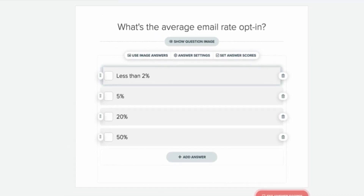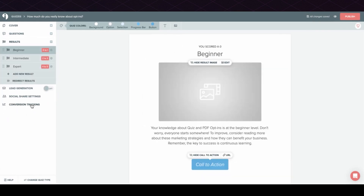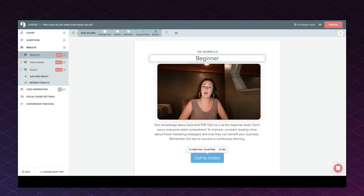Another great way to embellish this quiz is by beefing out the quiz result pages. You're telling them why they're a beginner, but give them more — if they don't know a lot about opt-ins, where can they go to get more information? Things you can include here are links to free resources and blog articles that go into more detail on these different concepts.